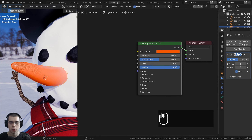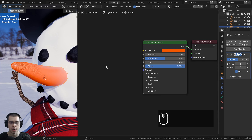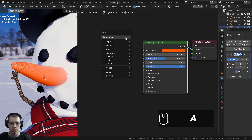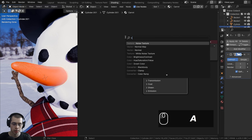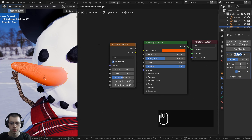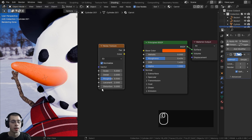Now let's create a cool procedural material to add a texture to the carrot. I'll press Shift+A for the add menu, search for a noise texture, and drop the noise texture down here.